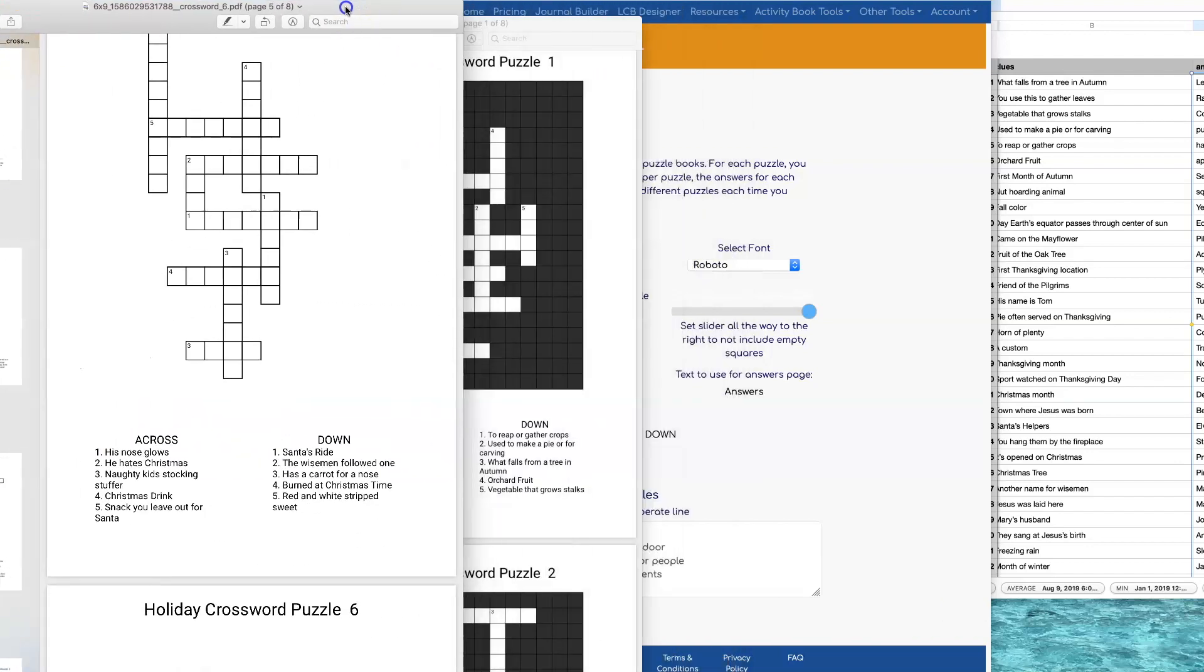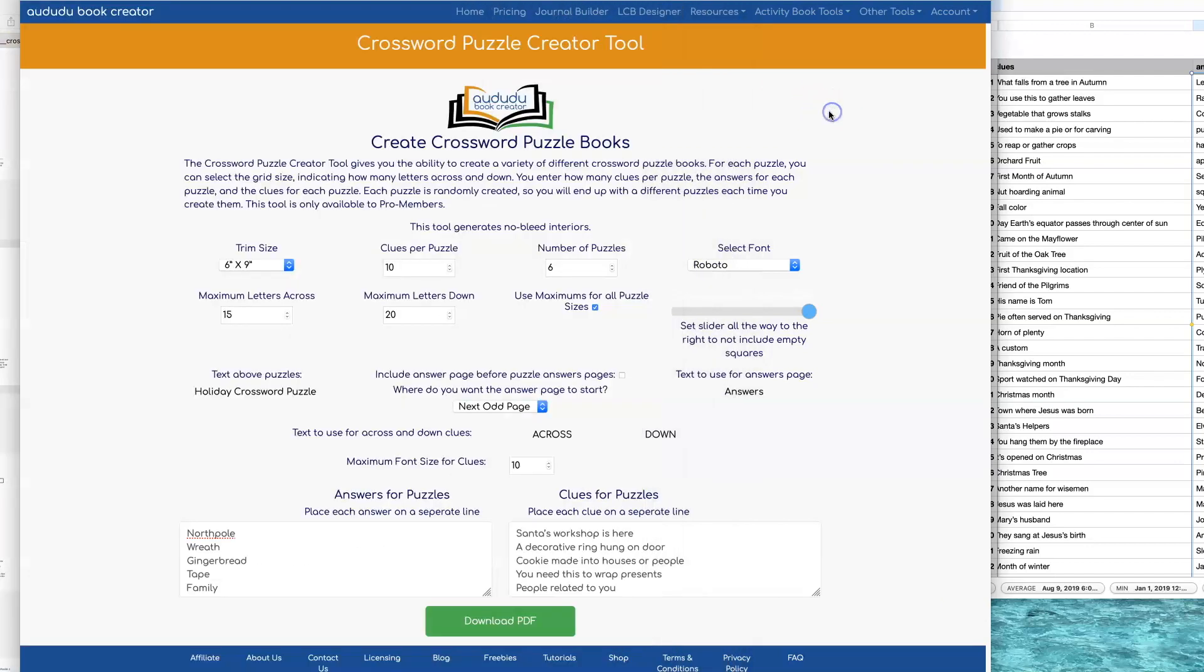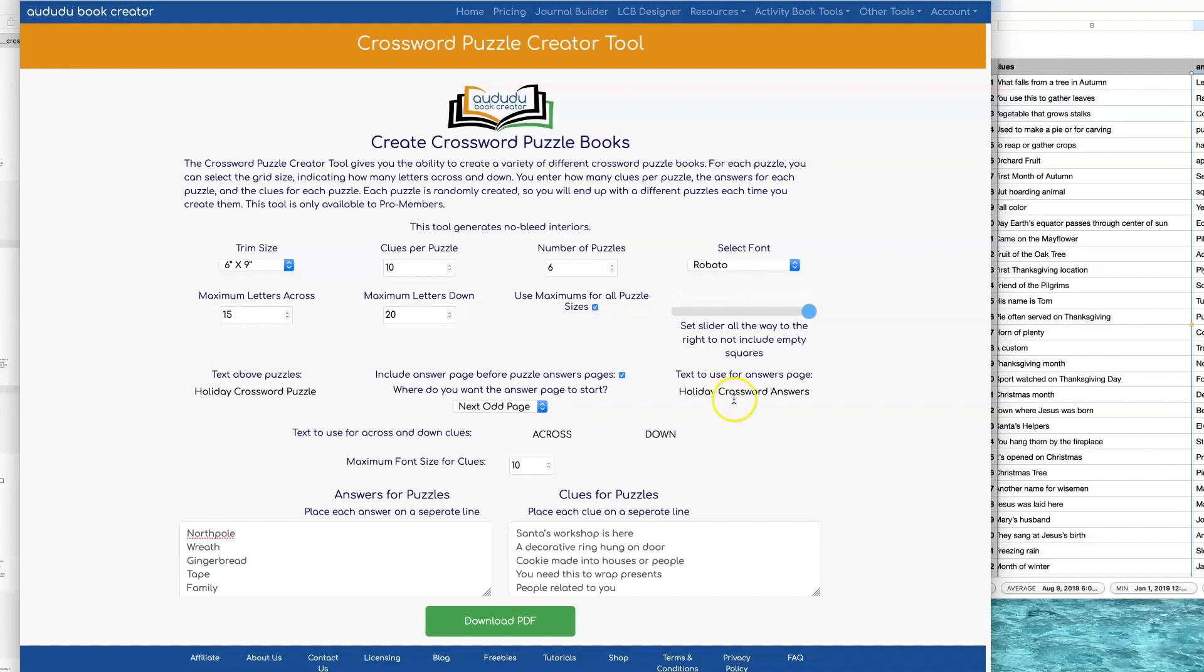If you want to have a page separating your puzzles and your answer pages, click on Include Page before Puzzle Answers. You can customize what you want to say on that page. I'm going to change it to Holiday Crossword Answers and you can decide whether you want that page to show up as the next page, on the next odd page, or the next even page.